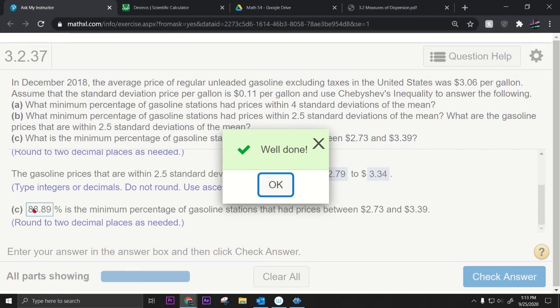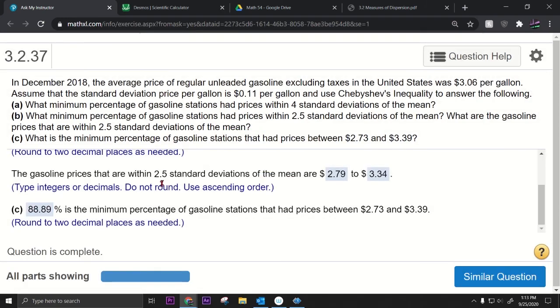Assuming they want two decimal places, the answer is 88.89%. That's it — we've finished this Chebyshev's inequality problem. I hope that helps!